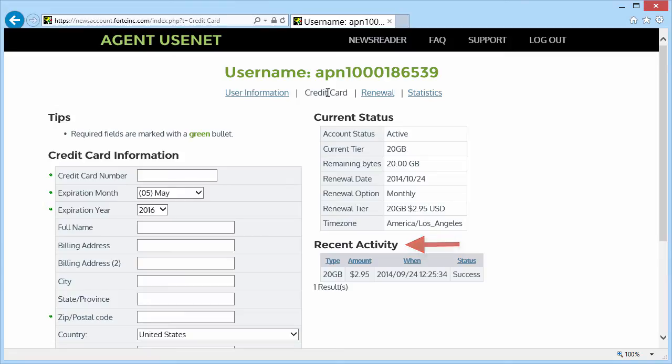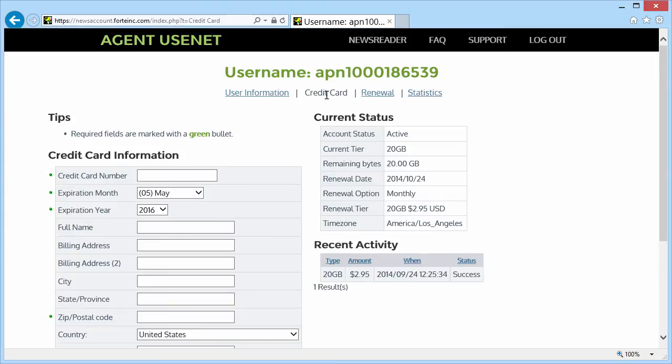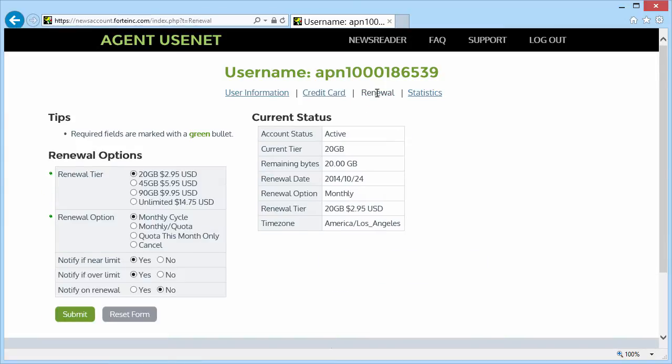Here you can see I was charged $2.95 for my first month of usage. Now let's look at the Renewal tab. Here are all the options that affect my quota and my renewal date.